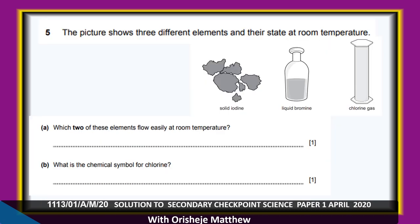Question 5 shows three different elements and their states at room temperature: solid iodine, liquid bromine, and chlorine gas. Which two of these elements flow easily at room temperature? The liquid and the gas — which are chlorine and bromine. The chemical symbol for chlorine is Cl — capital C, small letter l.